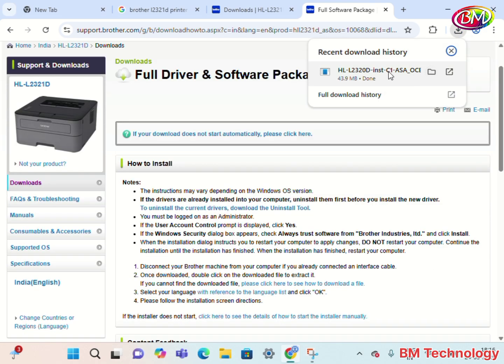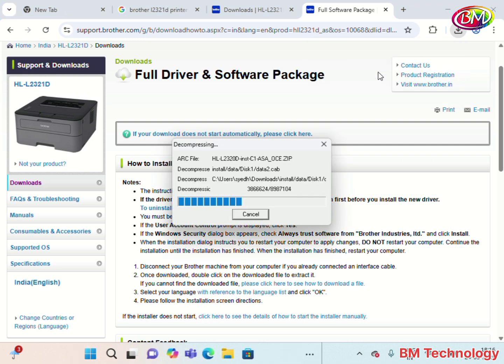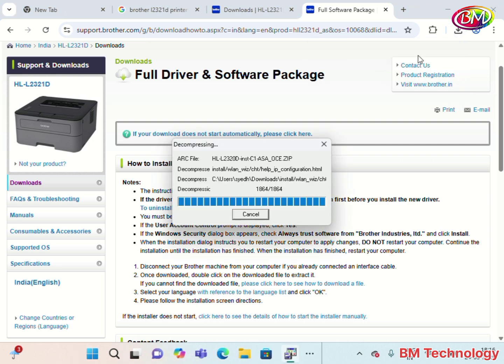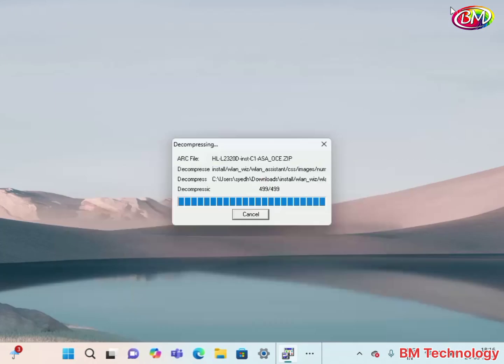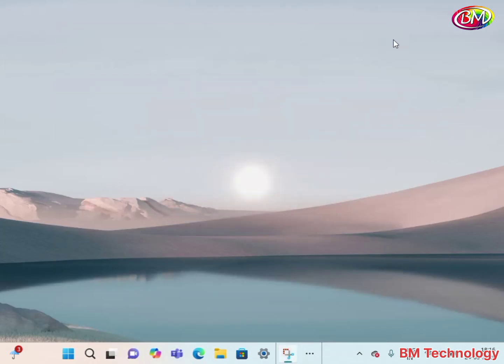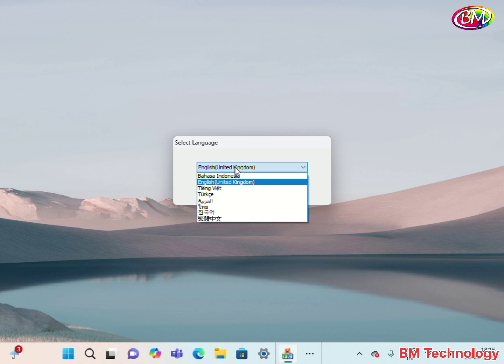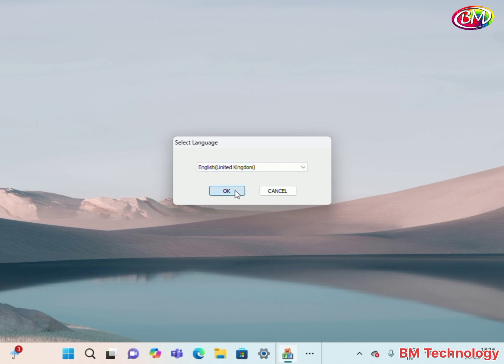When you download it, click on setup file. Now select your language. Click on OK.